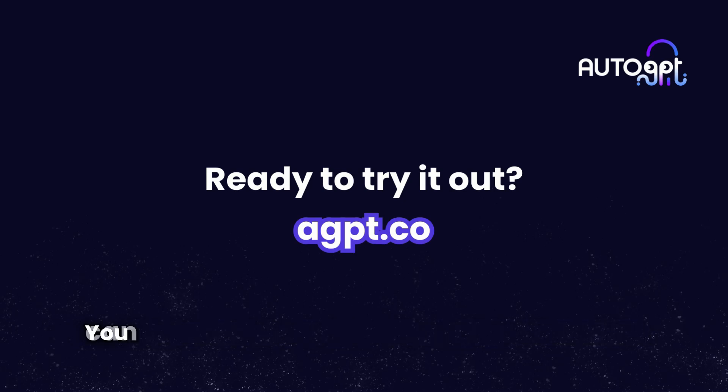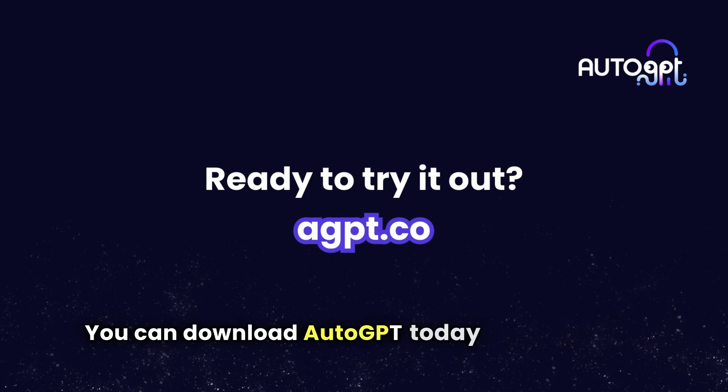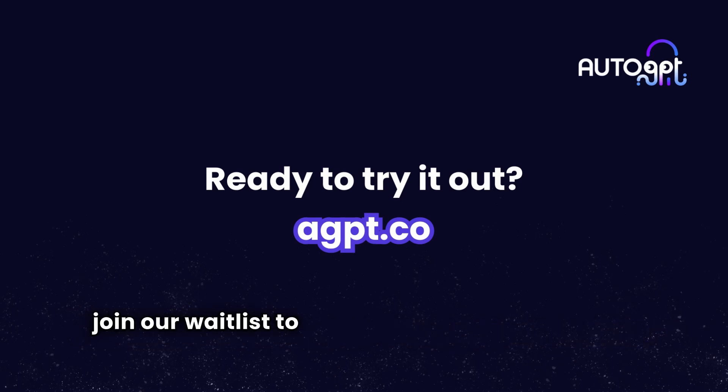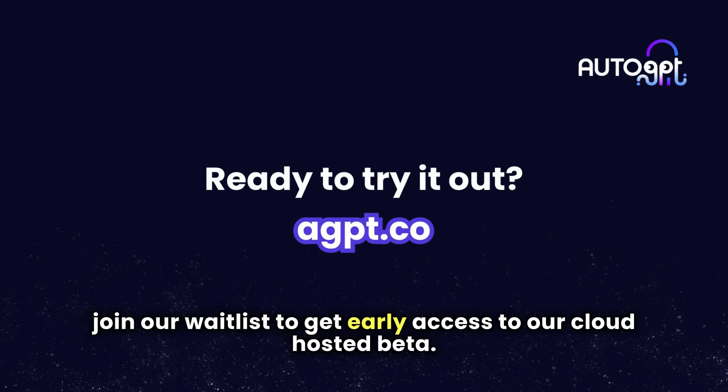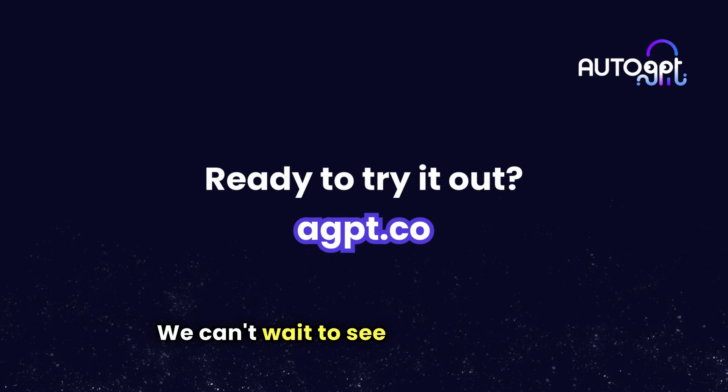You can download AutoGPT today to self-host or join our waitlist to get early access to our cloud-hosted beta. We can't wait to see what you build.